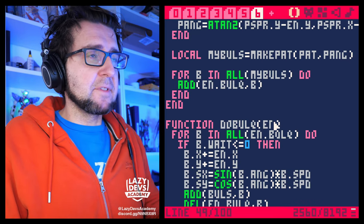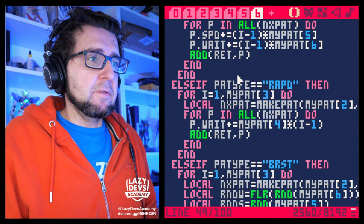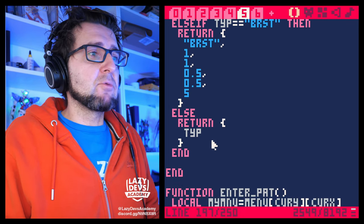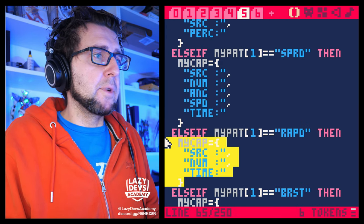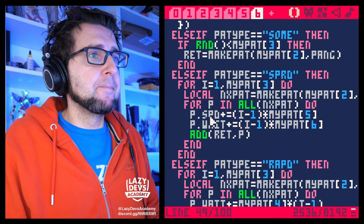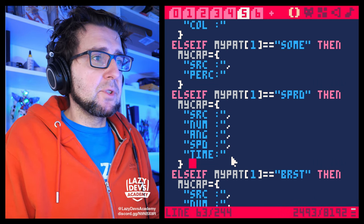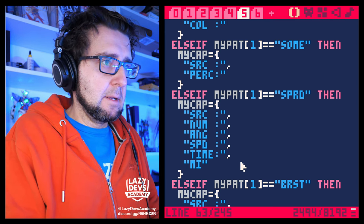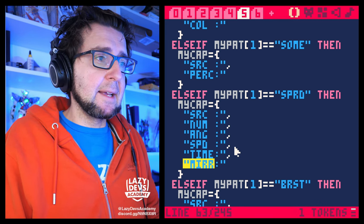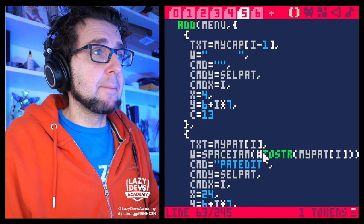We can delete rapid because everything rapid does the spread does as well — we don't need rapid anymore. When we're doing the actual patterns we can also delete rapid there. For the spread I want to add a mirror value at the end — mirror basically tells us if this spread is mirrored in the angle direction. We don't need to mirror speed or timing, but we definitely want to mirror the angle.